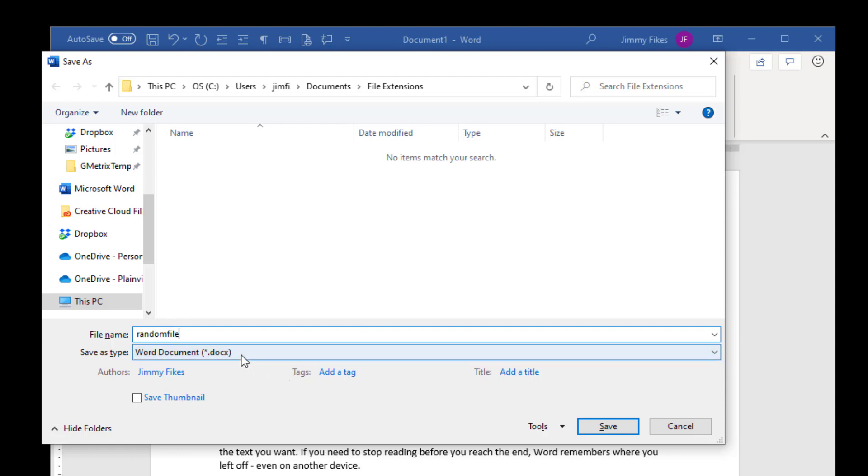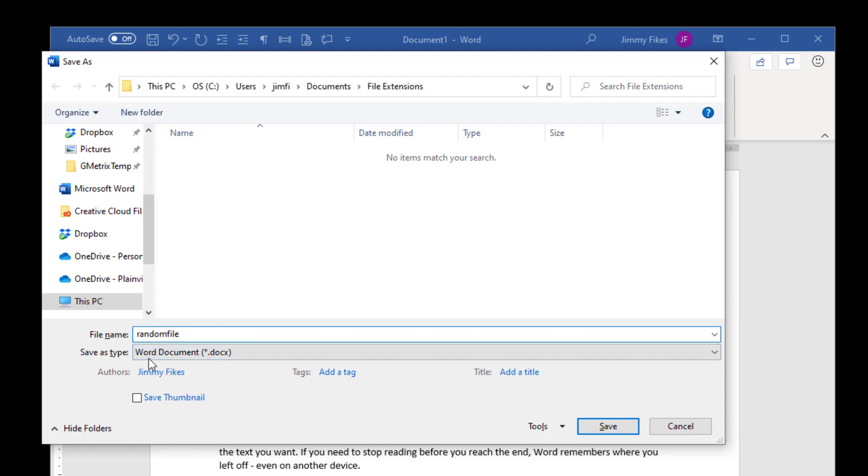Here it's going to be saved as a .docx. If you're told to save it as random file .docx, then you don't need to type in the .docx. Because whatever is selected here as Save As Type will automatically be added to the file name that you give to that file.